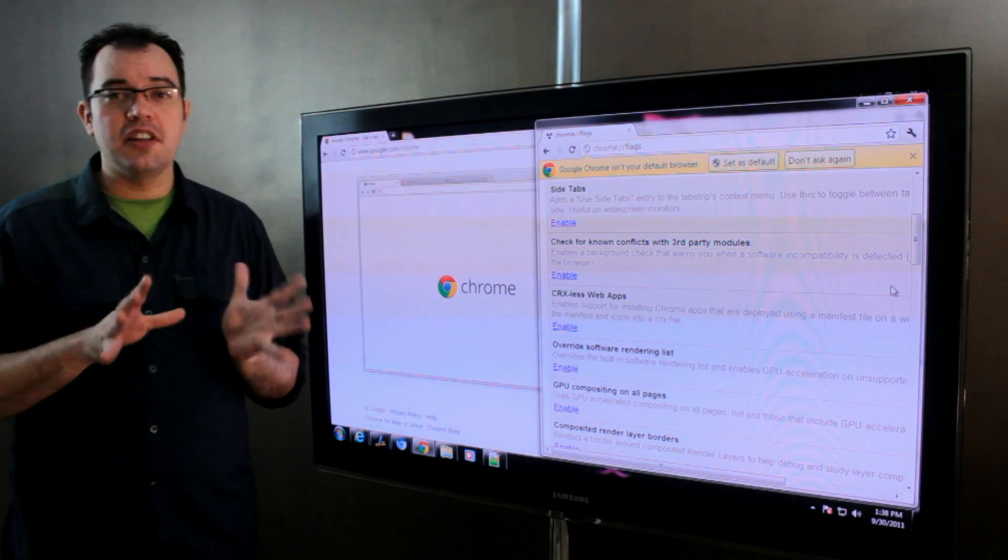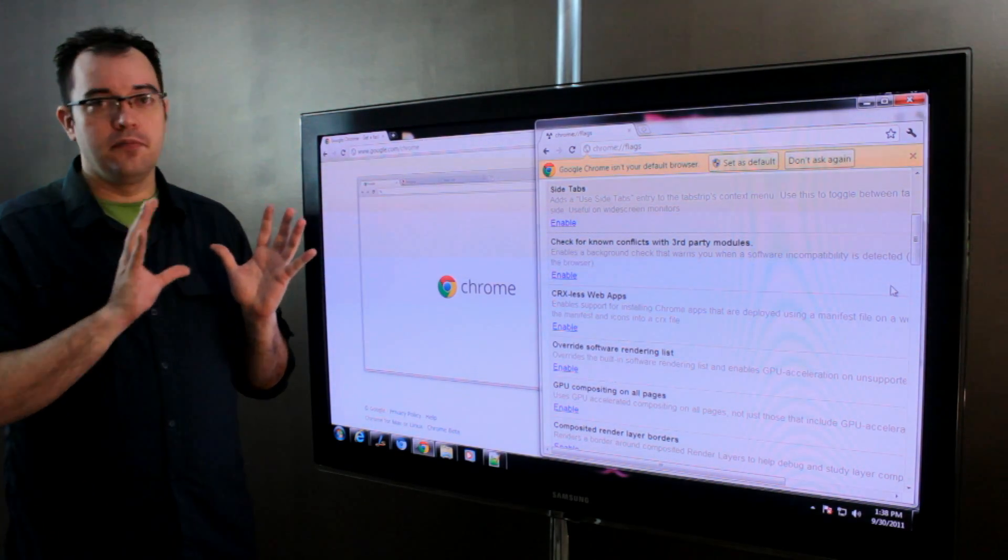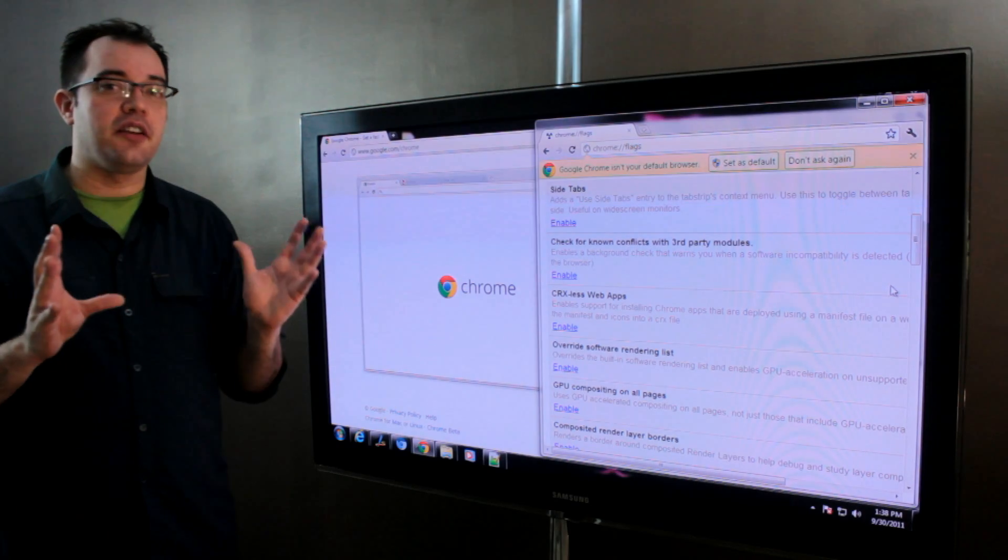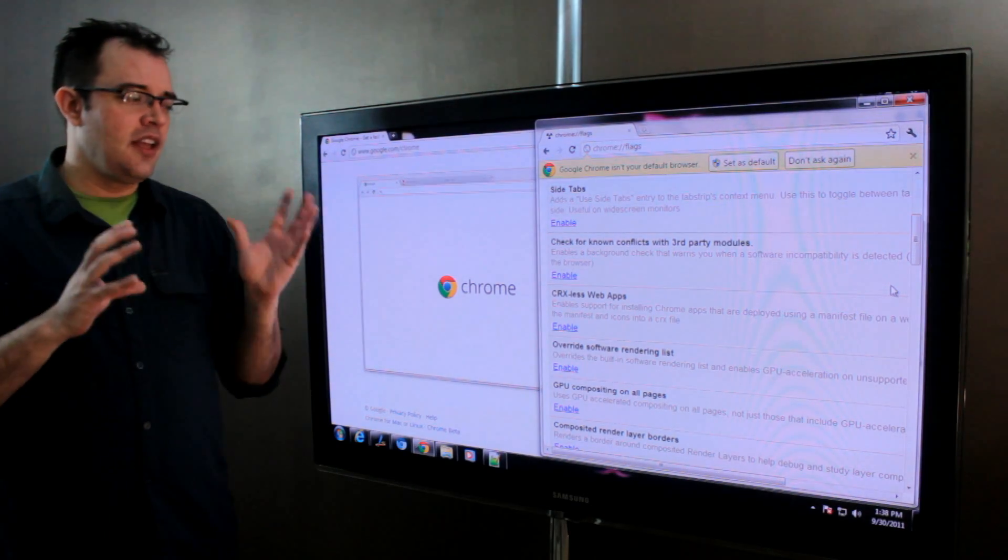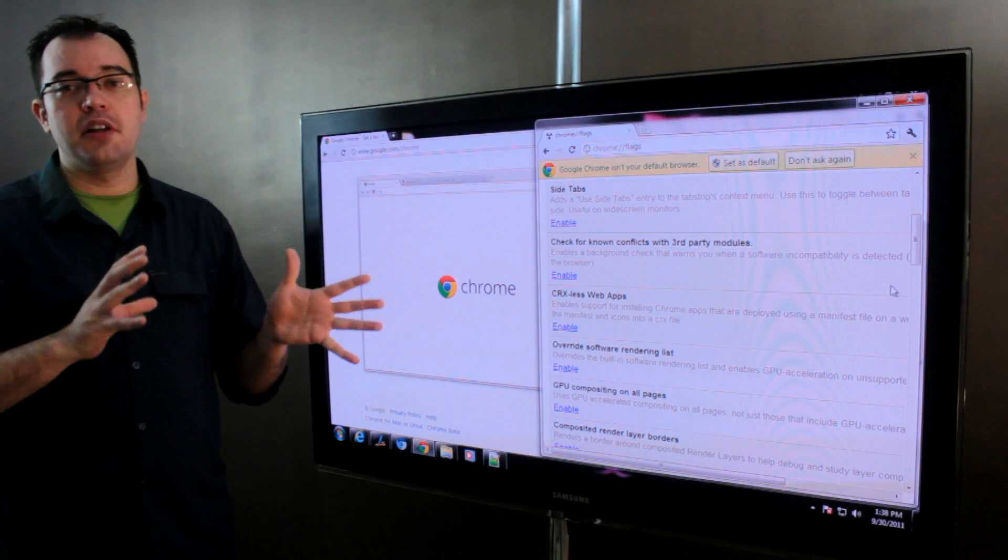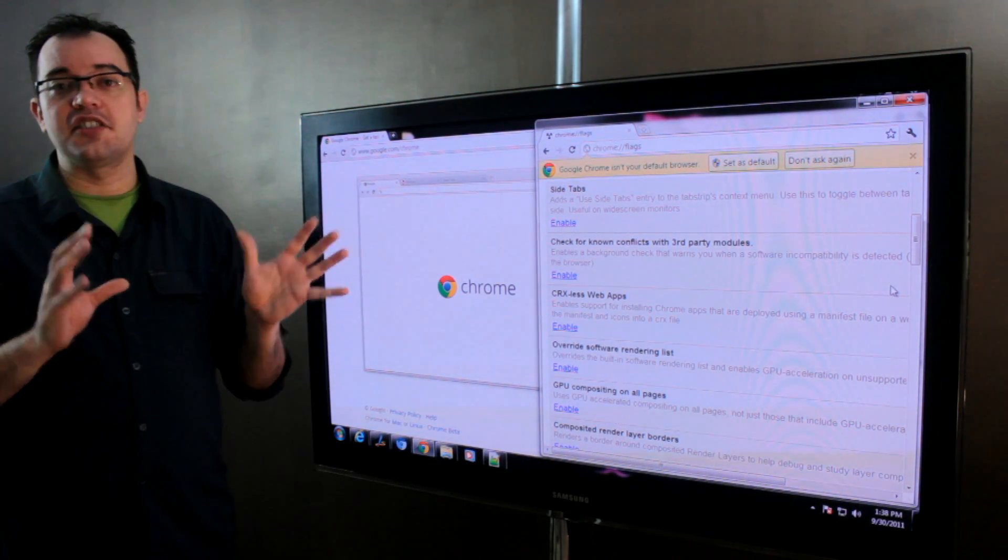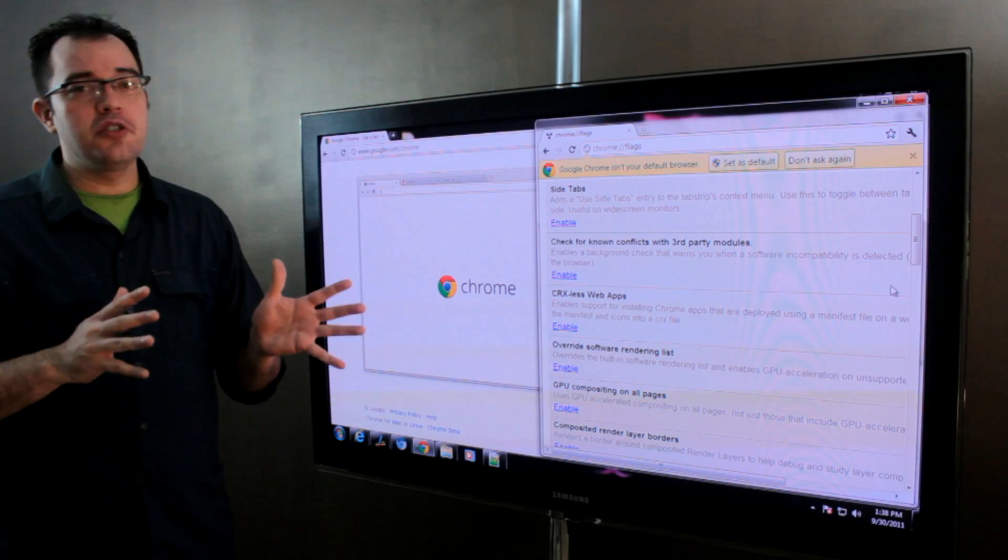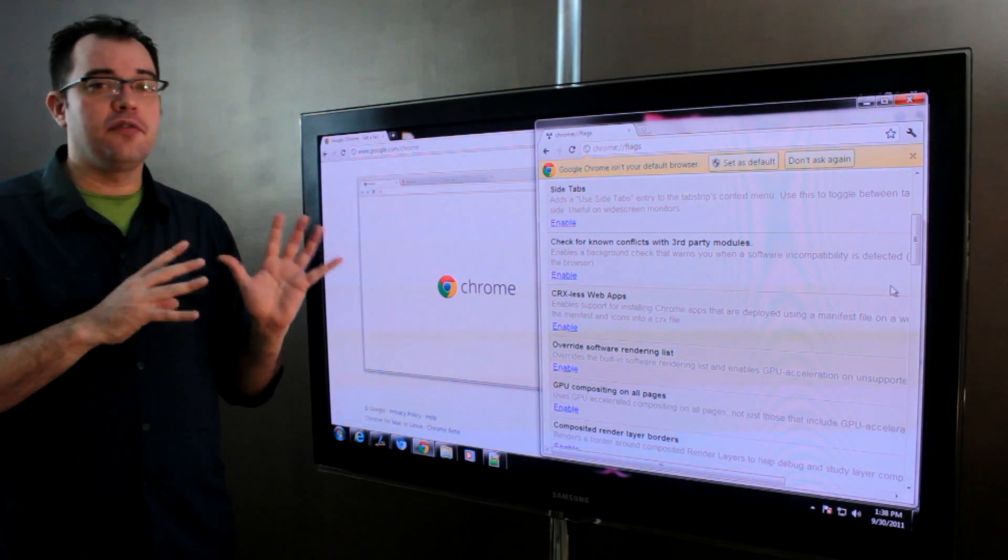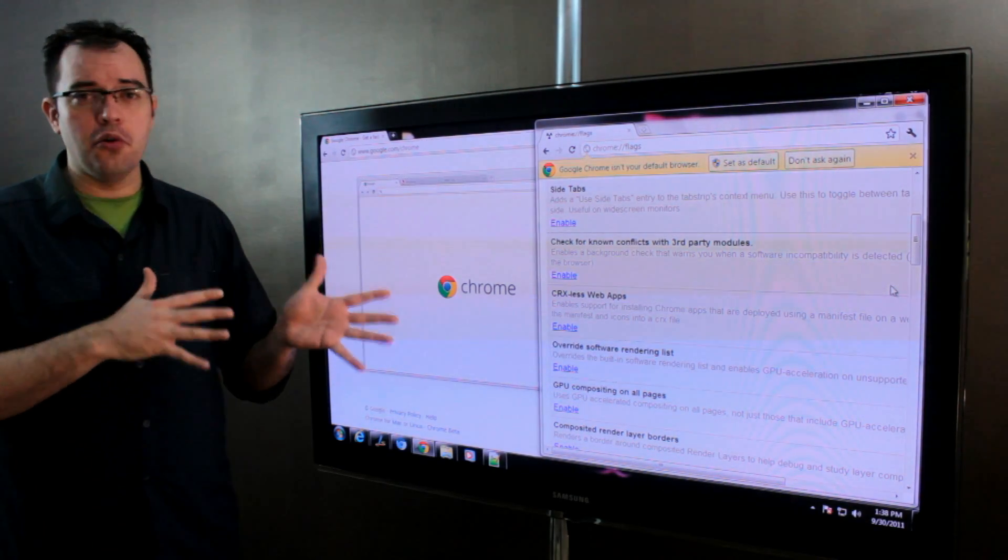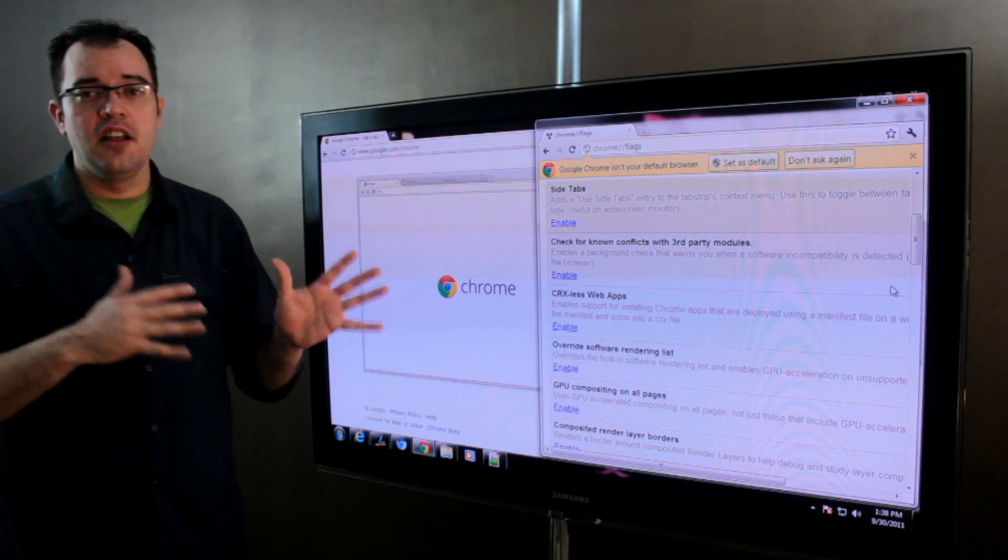So this will definitely speed up your browsing experience if you have a dedicated graphics card. It can cause instability in some pages, but for the most part this feature's already been enabled full time on Chromium, so it's pretty well tested.